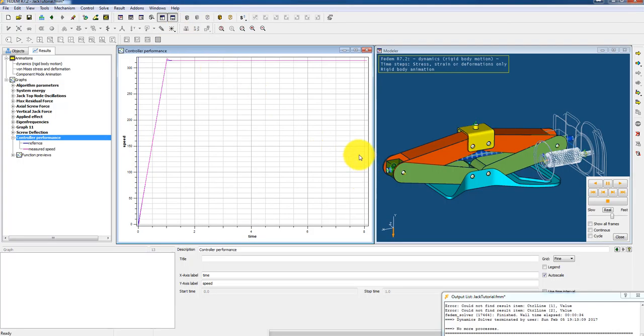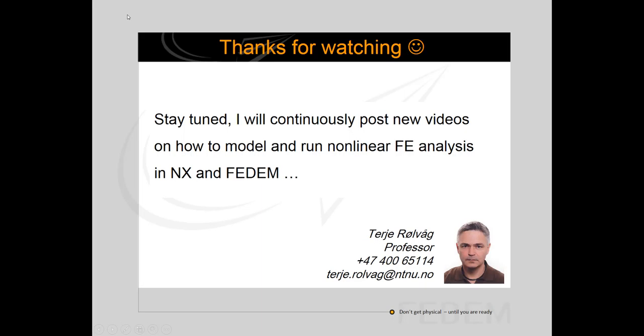And that's how you can create a closed loop system in Fedem.